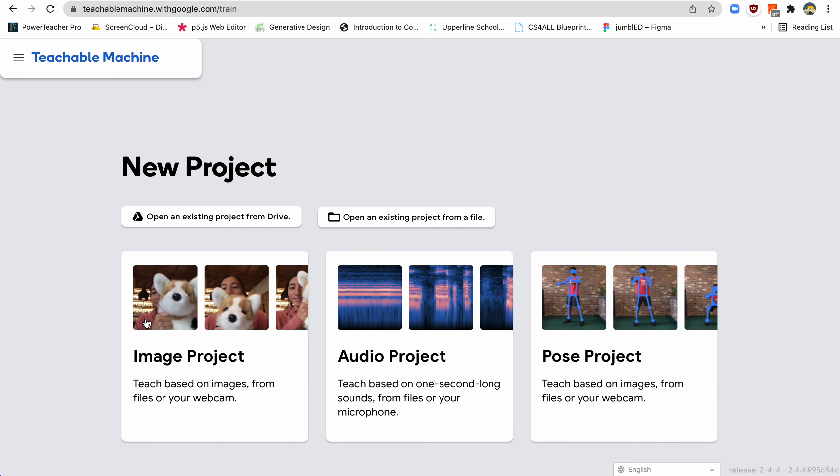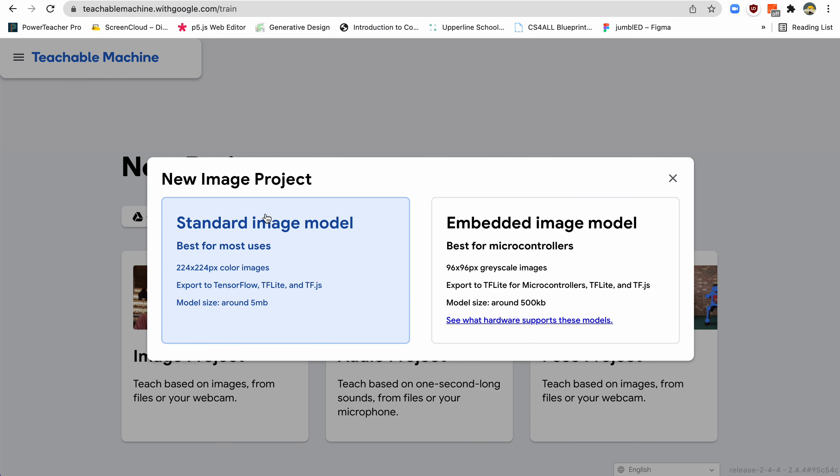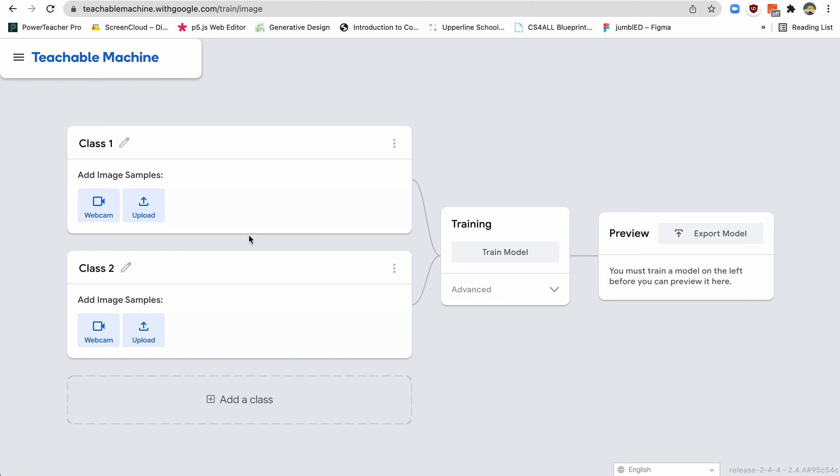So the first thing you do is just go to 'Get Started', and then we're going to be doing an image project today, and just do this standard image model.